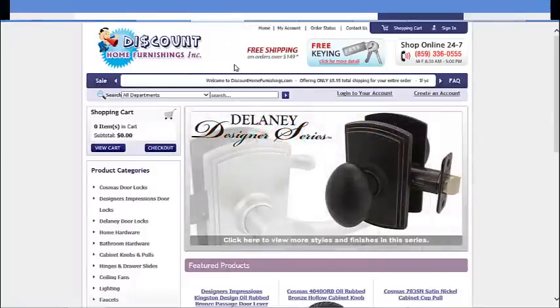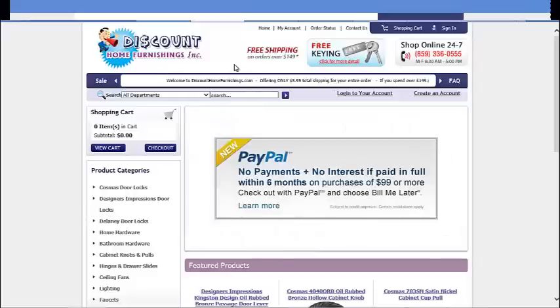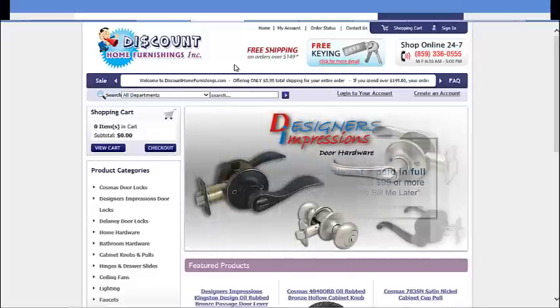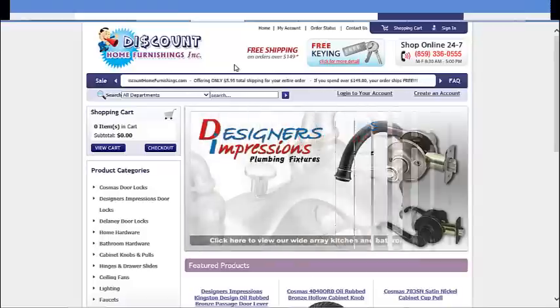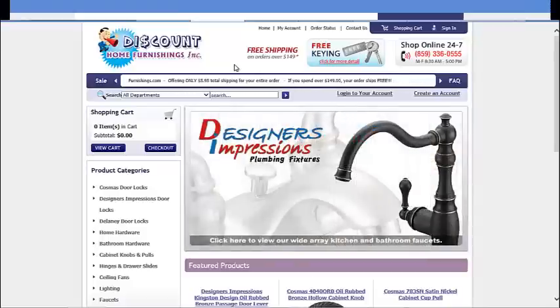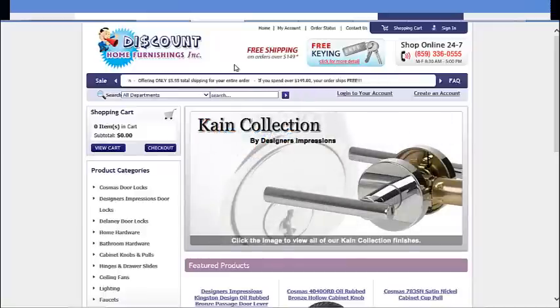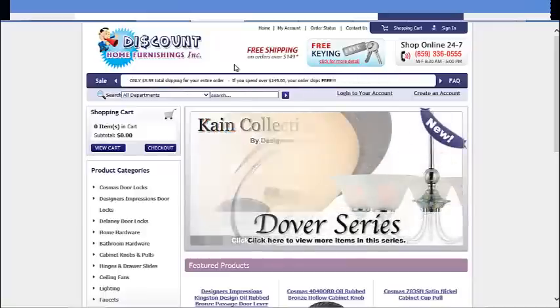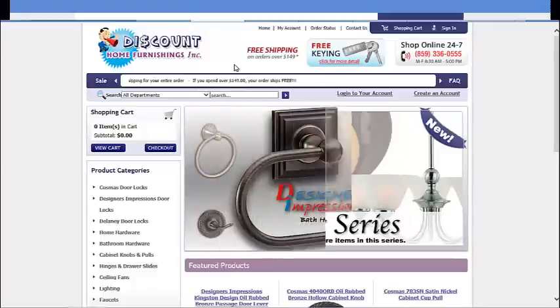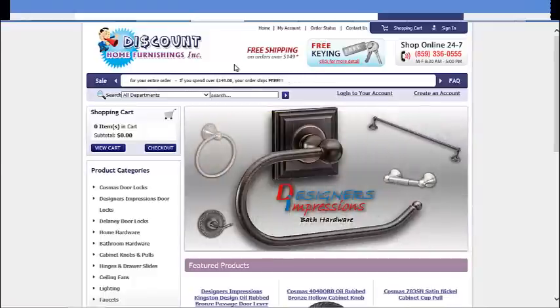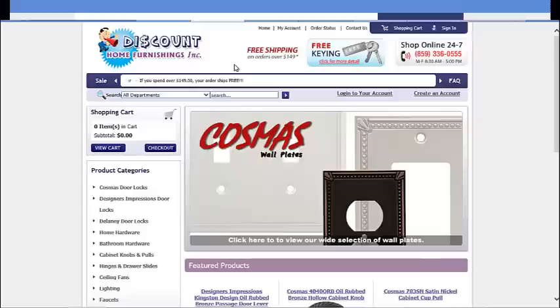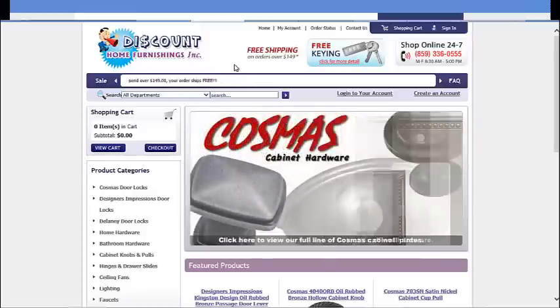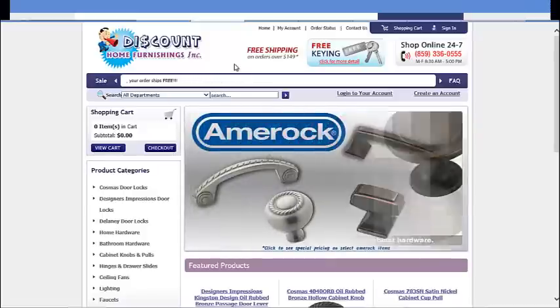Since we built the website four years ago, the business doubled every year. They're now among the top contenders for discounted home hardware online, and they get orders all day long on the website. So it's a custom online store built exactly the way they want, and it's been thriving for the past four years.